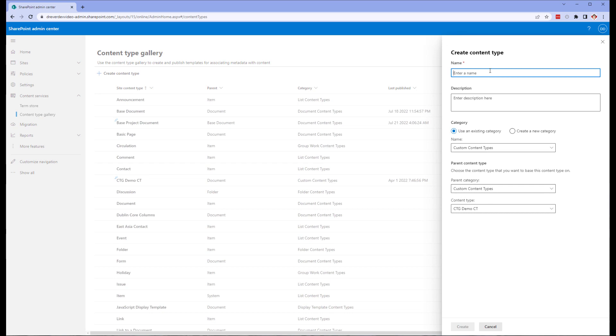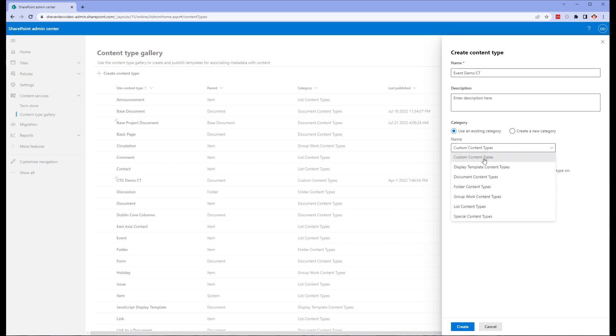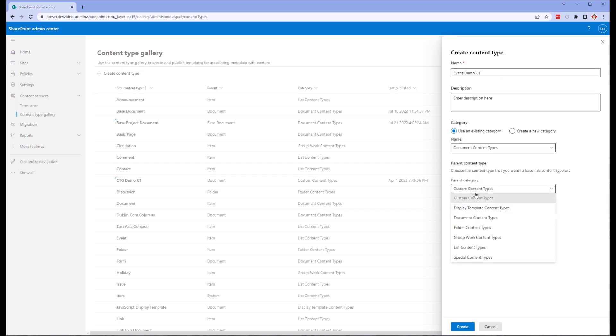Now we want to create a new content type. The purpose of this is for us to create a base content type for any location we're going to be doing records management within. If this means across the entire organization, then this is definitely the place to do it.